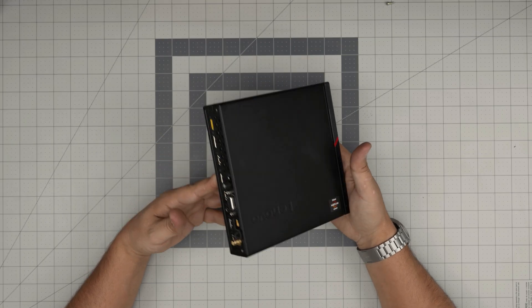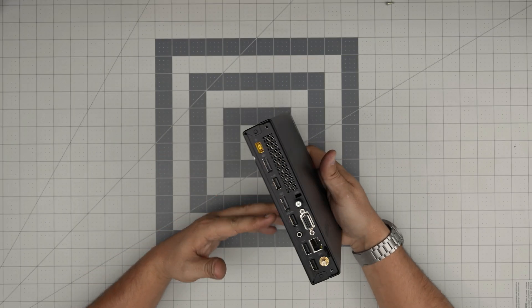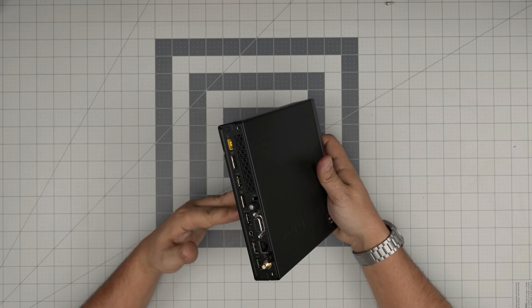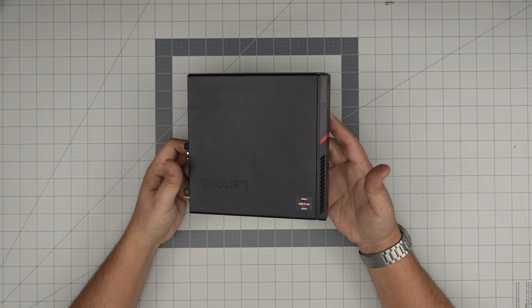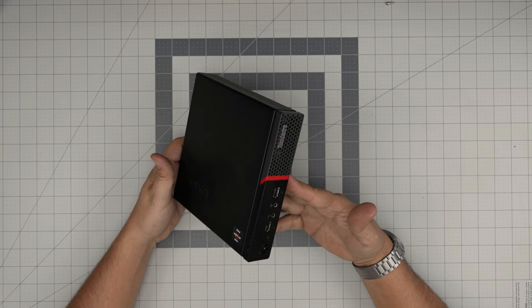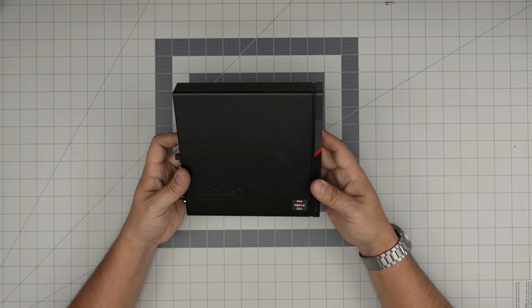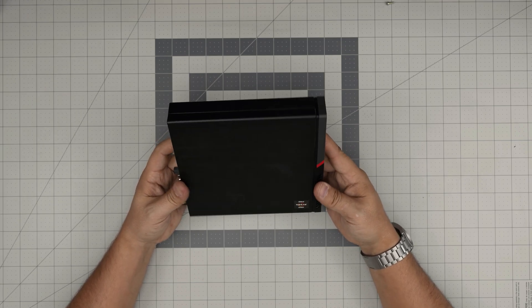In this video I'm going to take you step by step on how to open it up and how you can service, clean, and replace the thermal paste on your computer.